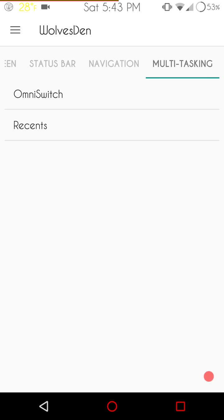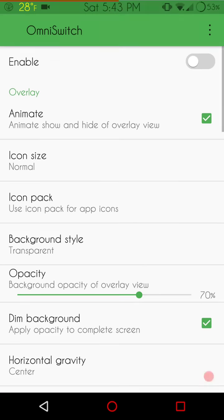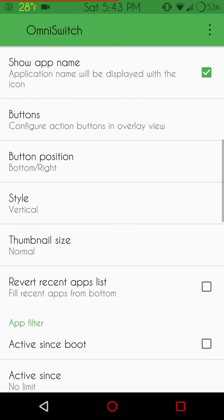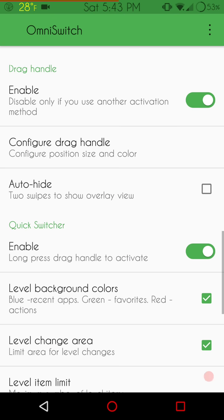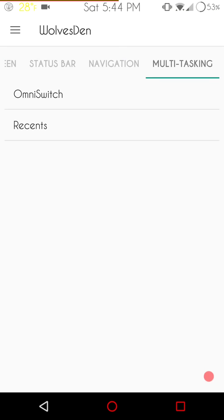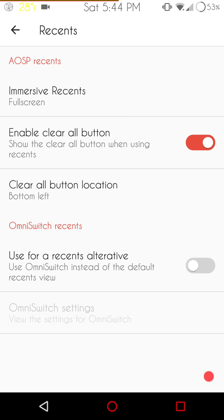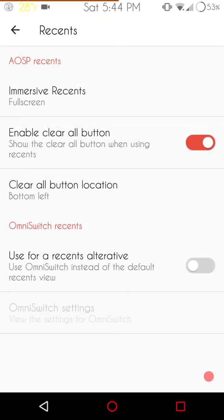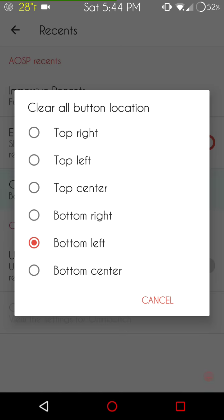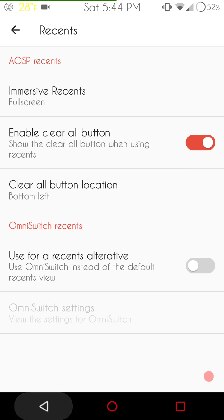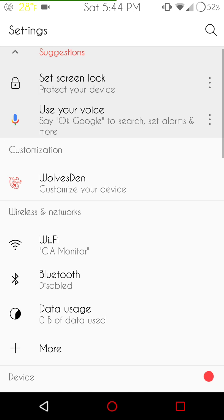Last but not least is going to be the multitasking. They do give you Omni switch, which is cool. If you're a user of Omni, this is going to be where you go to turn it on, set up all your settings is going to be right here. And then last but not least is going to be the recent settings. I'm running full screen. As far as your recents go, you can go default, full screen, status bar only, or nav bar only. And that's on your immersive recents. You can enable clear all button. I do. I have it on the bottom left. You can choose wherever you want to put it at. And then of course, all the way at the bottom, they do have a switch that if you want to use Omni as opposed to the recents, you just click on that and you can use the Omni switch. So you could, in theory, run Omni as your recents and set up your recents button down at the bottom as just a multi-window or whatever you want with the custom settings in smart bar settings. So that is it. That is the Wolf's Den.